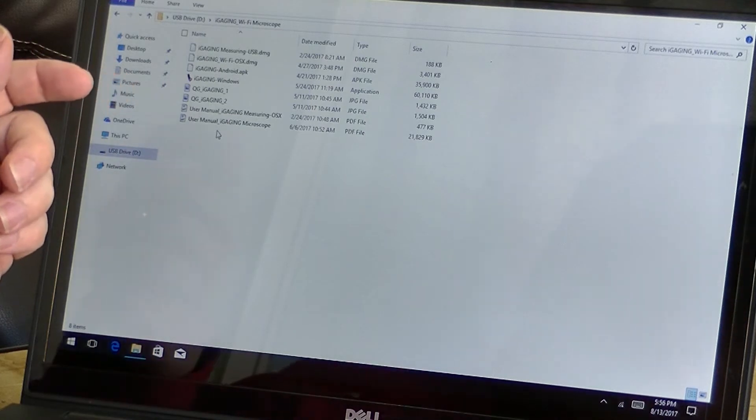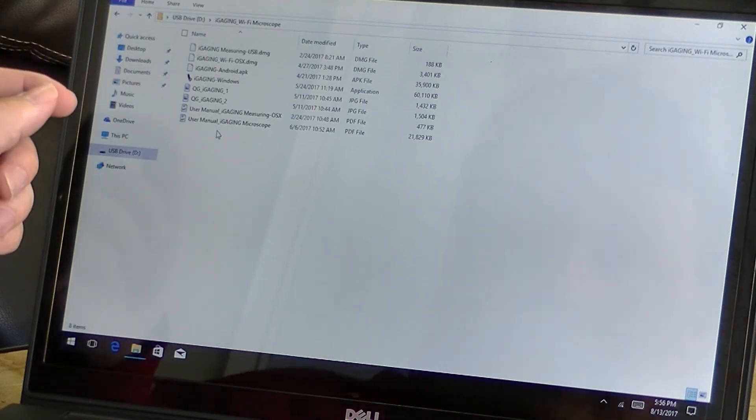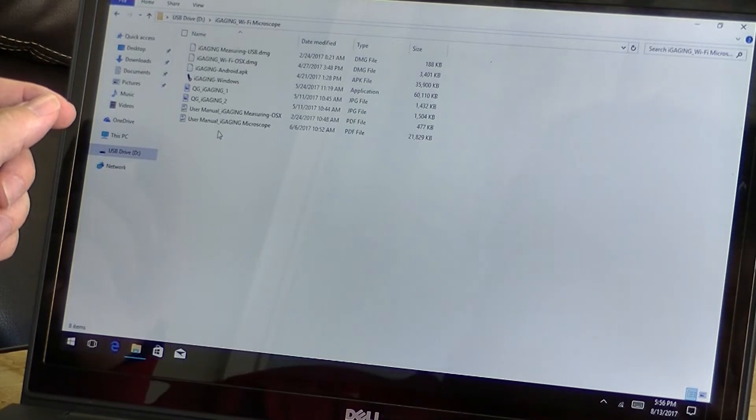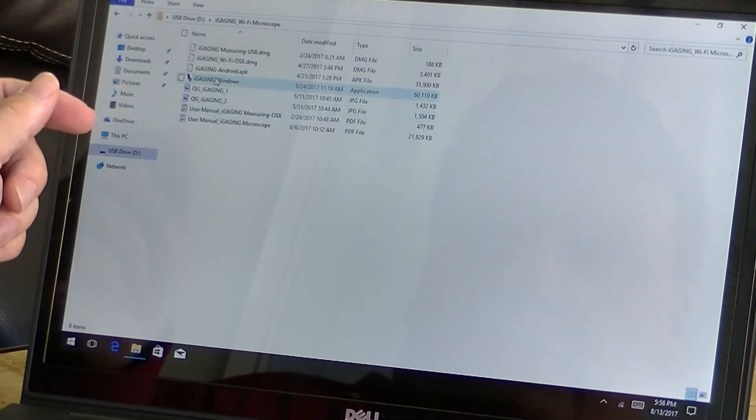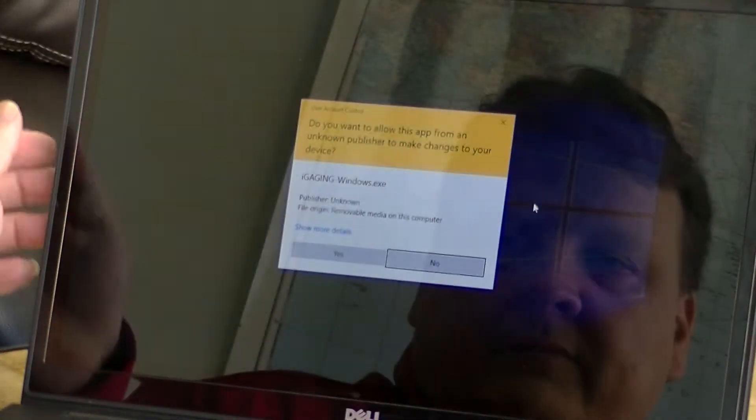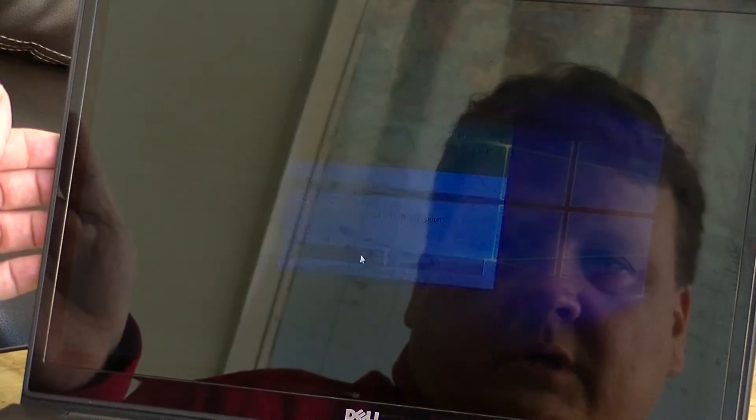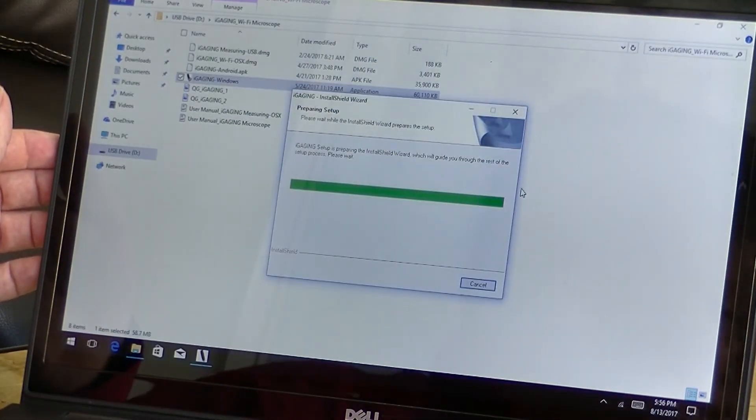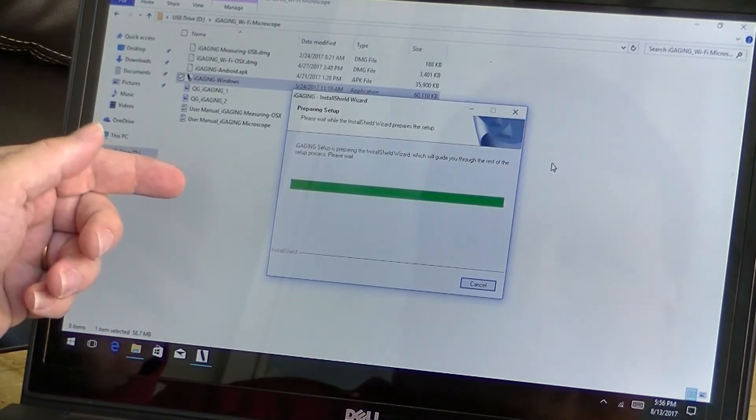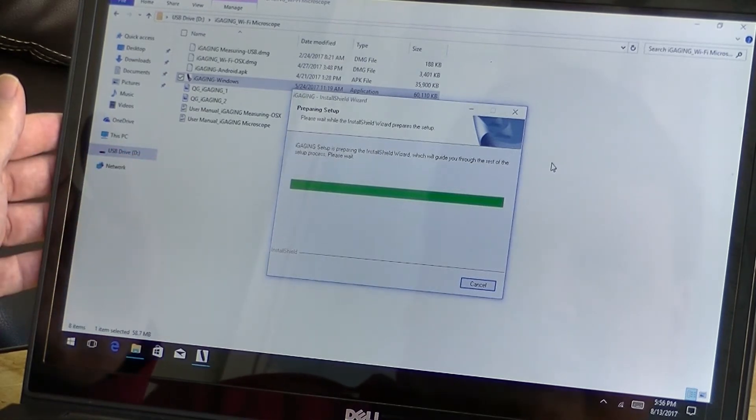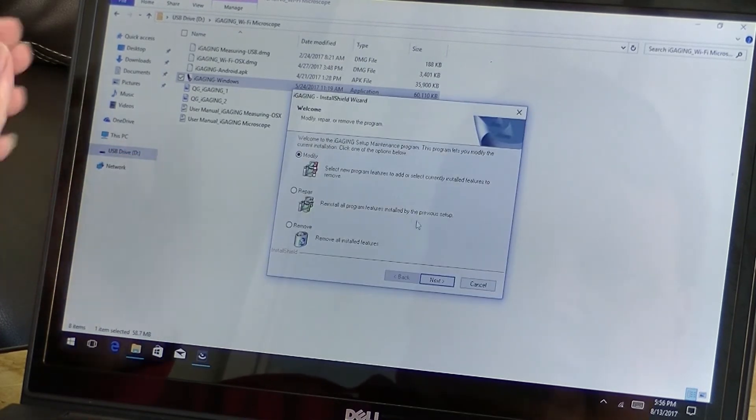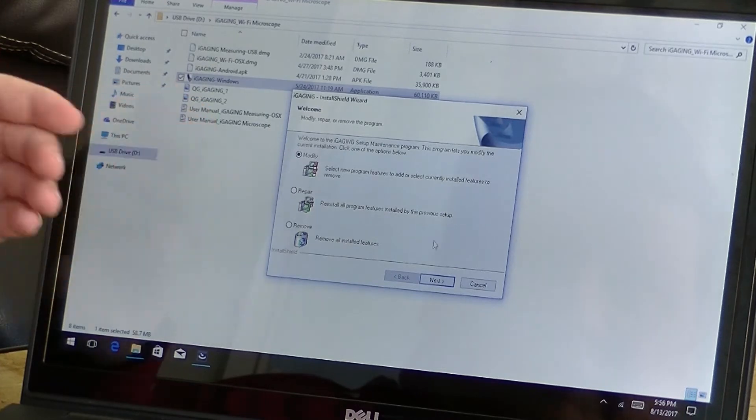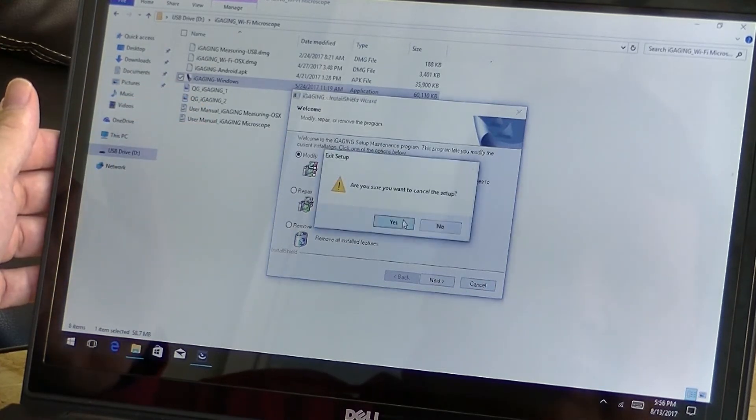So you can also go to the iStore and download the Apple version just by looking up iGauging. So let's click iGauging for Windows here. Okay, do you want to install? Yes. You can always trust iGauging. Alright, now that's installing. And I've already installed it previously, so that's given me this screen. So I'm going to cancel.